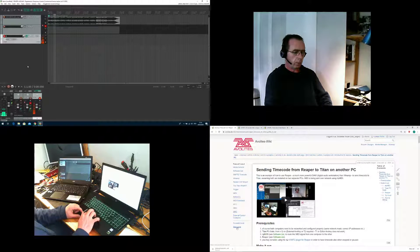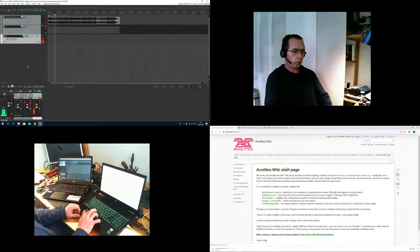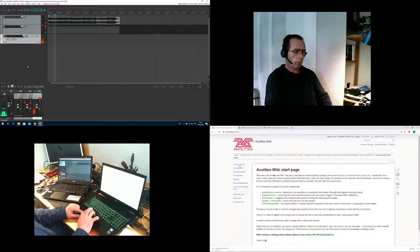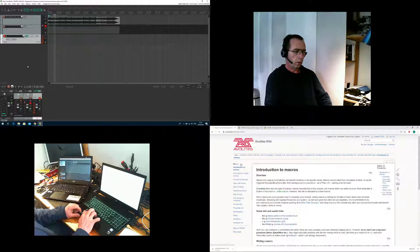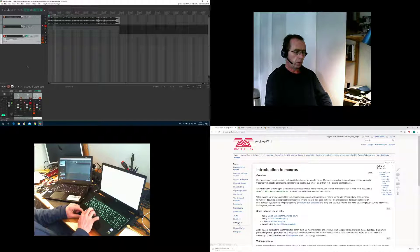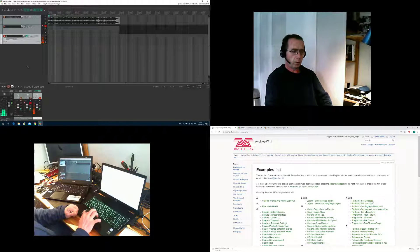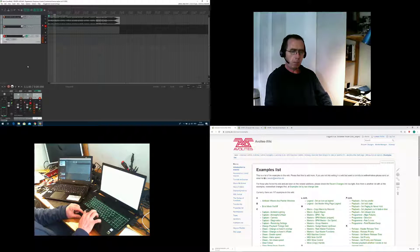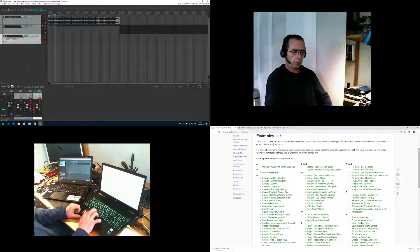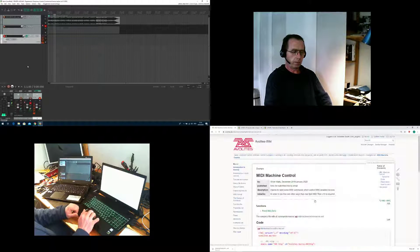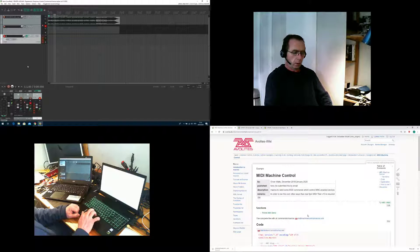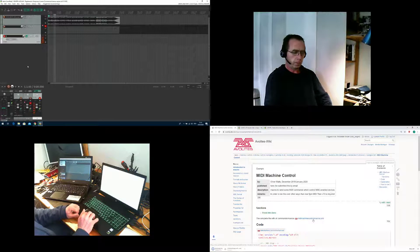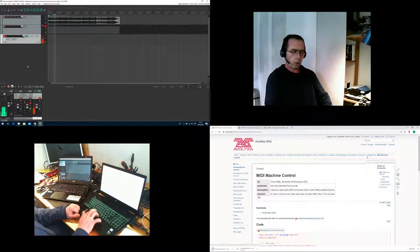At the moment we go to the start page, go to custom macros, go to examples, and there in the area of MIDI, M like MIDI, you find MIDI machine control macros. Here we go.